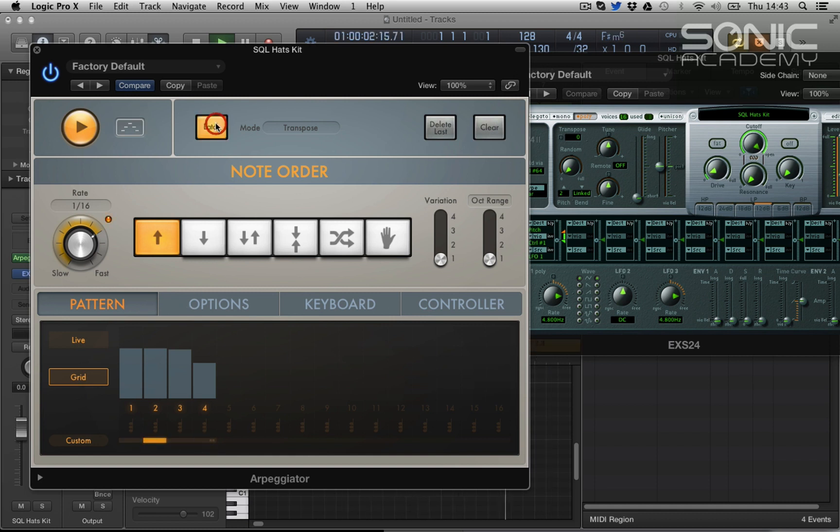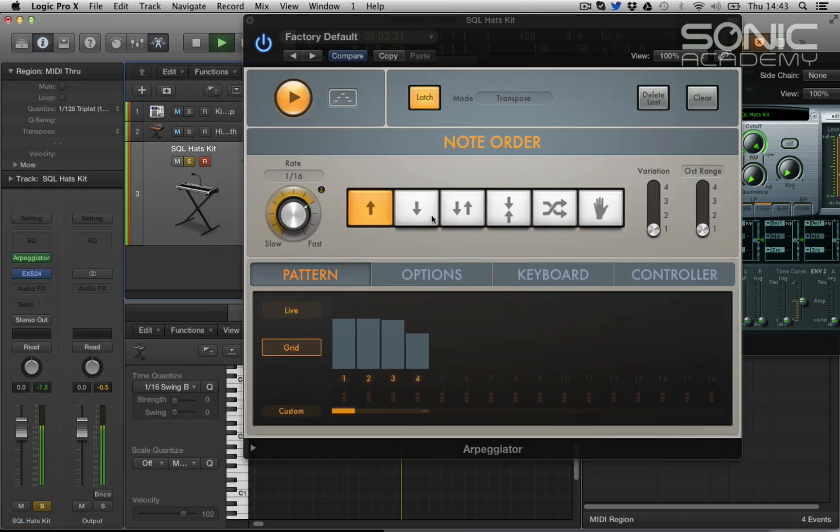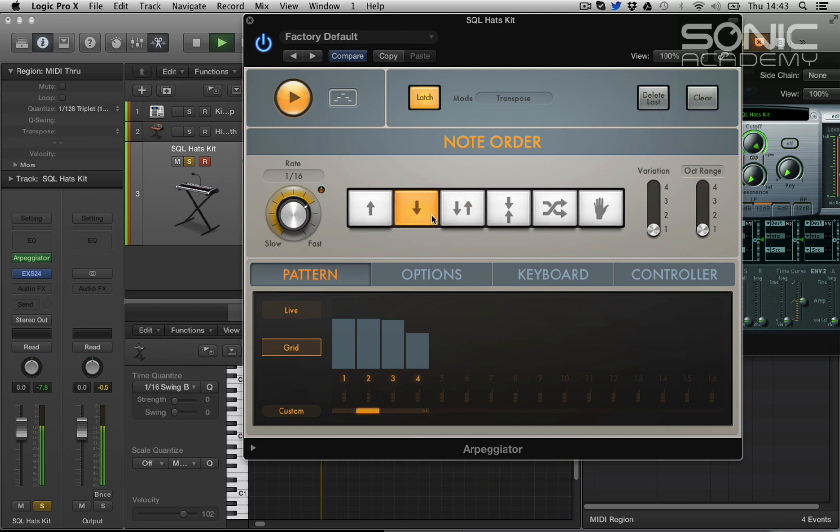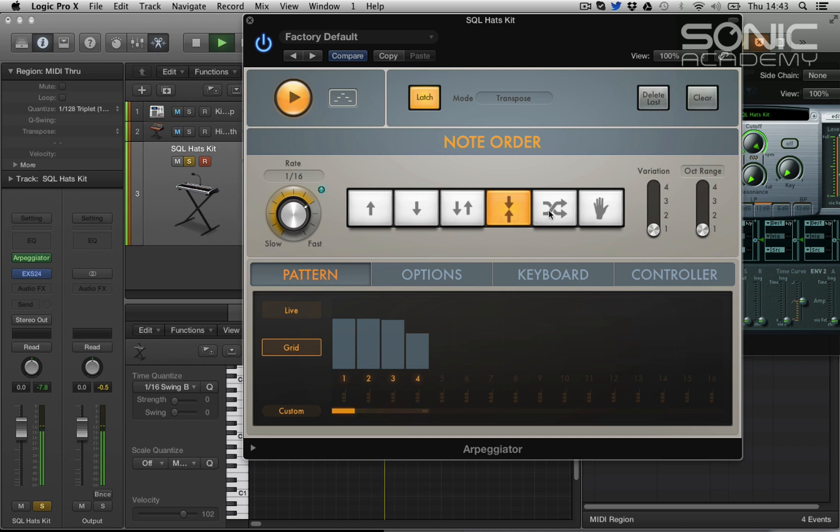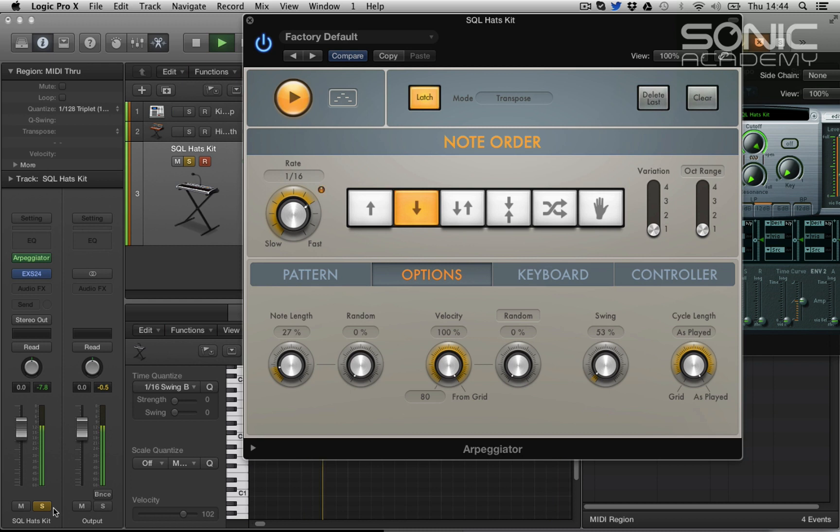Let's latch so that keeps playing. Let's solo it. Because we can change the order of the notes, we can go up and down, we can go up then down, we can randomize it. And again we can go in, change the swing, get the note length. Let's have a listen to that.